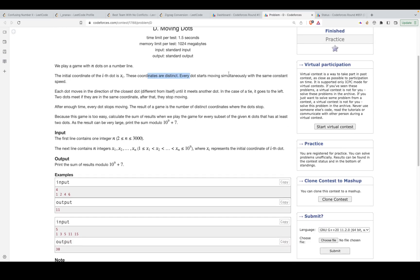Every dot starts moving simultaneously with the same constant speed. Each dot moves in the direction of its closest dot, different from itself. Until it meets another dot — in case of a tie it goes to the left. When two dots meet at the same coordinate, they stop moving. So the dots collide and form a point on the number line.